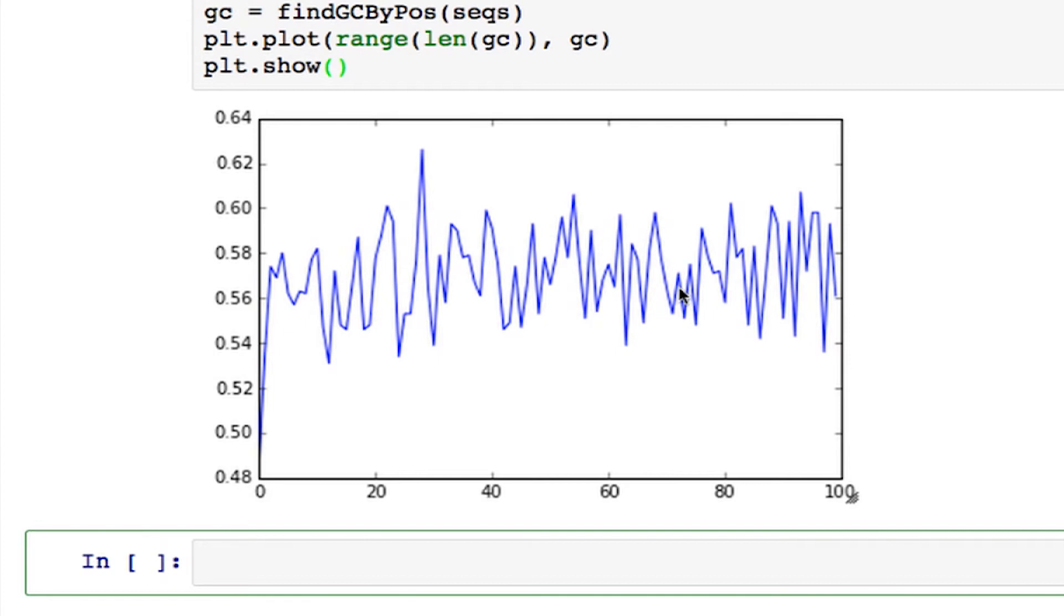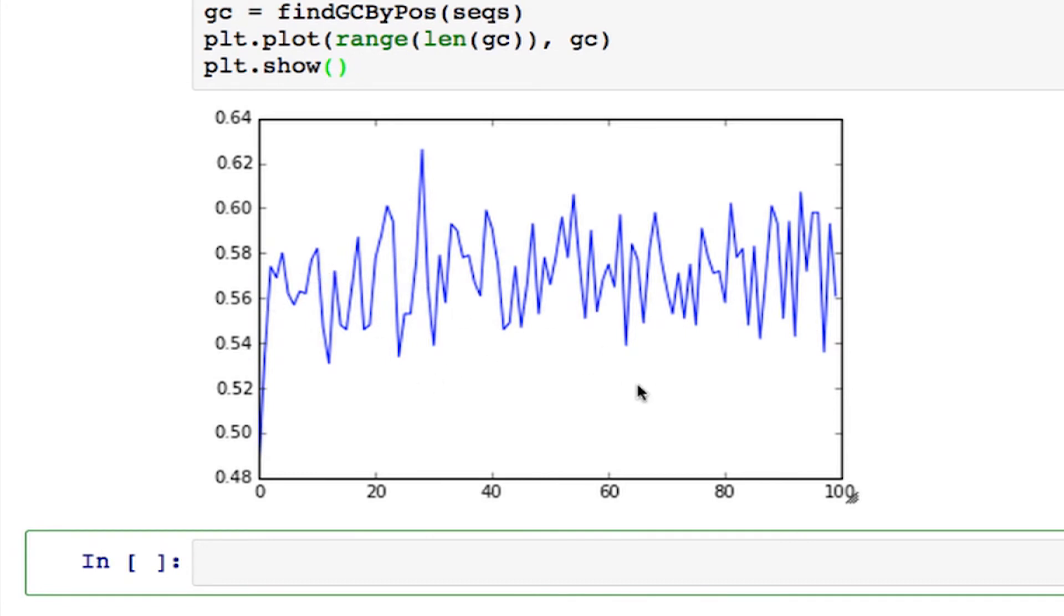One thing you can see is it's consistently higher than 0.5. That's because the genome we're working with, the human genome, has GC content on average greater than half. Looking at this, the average GC content is probably between 0.56 and 0.58.